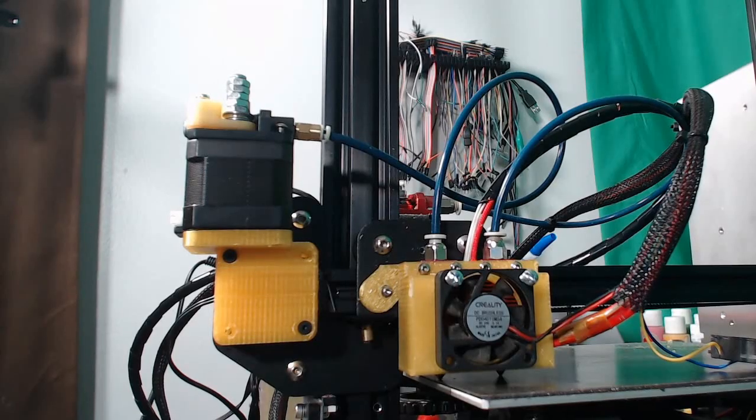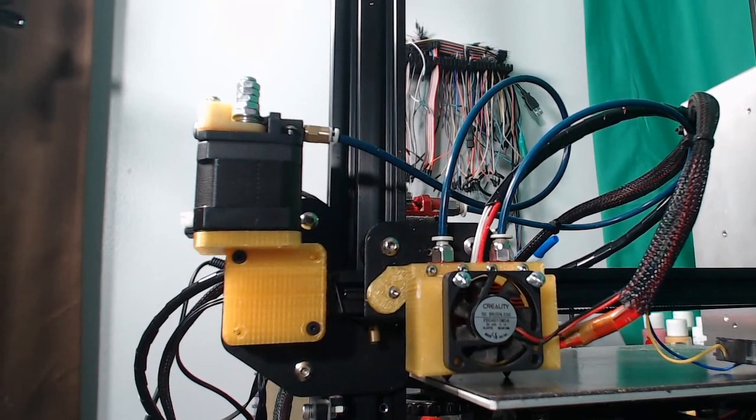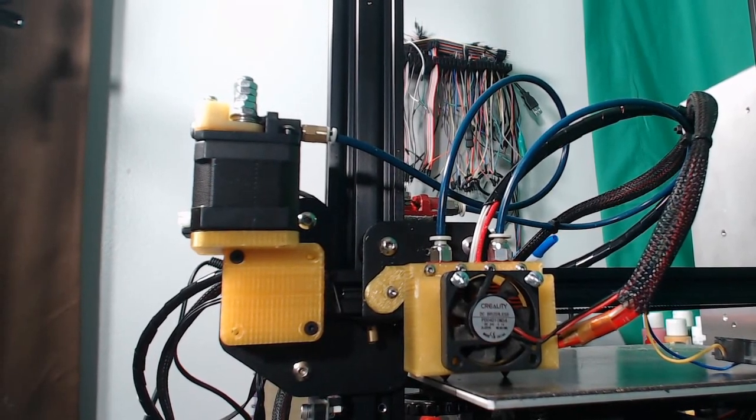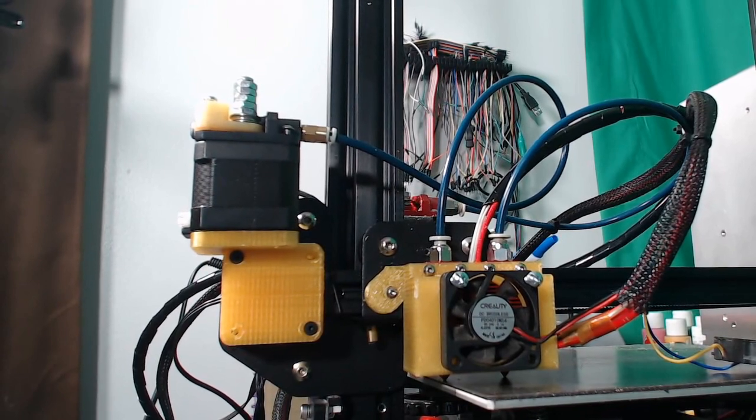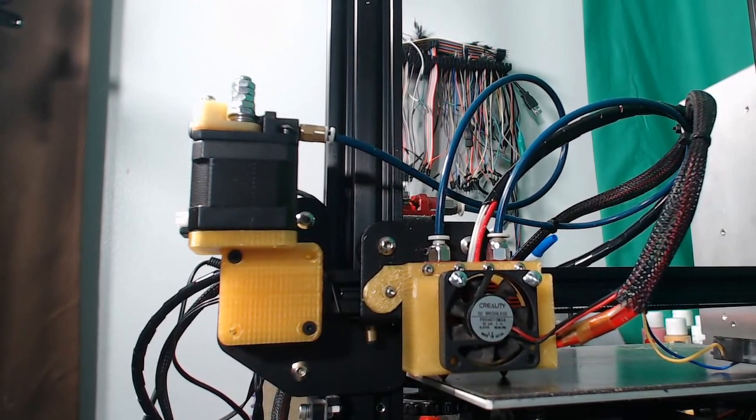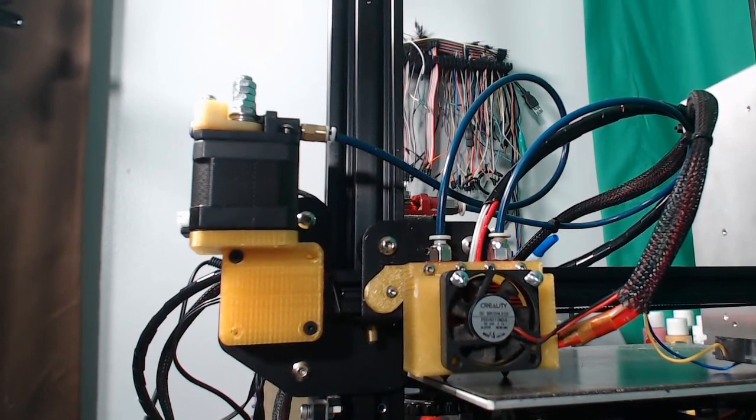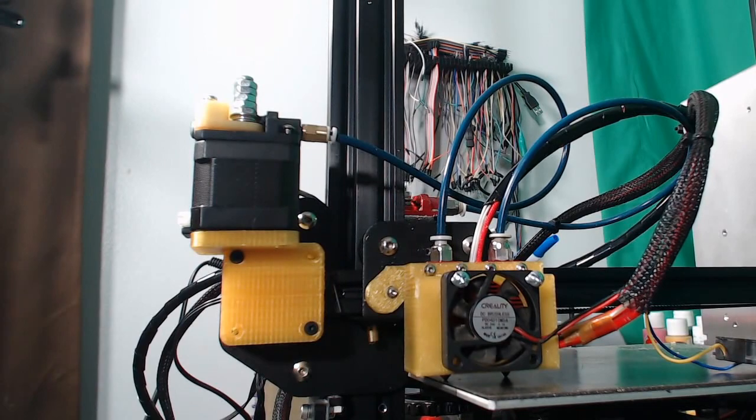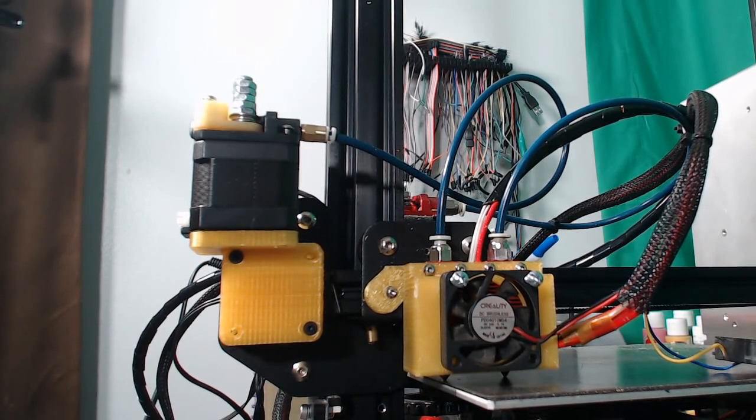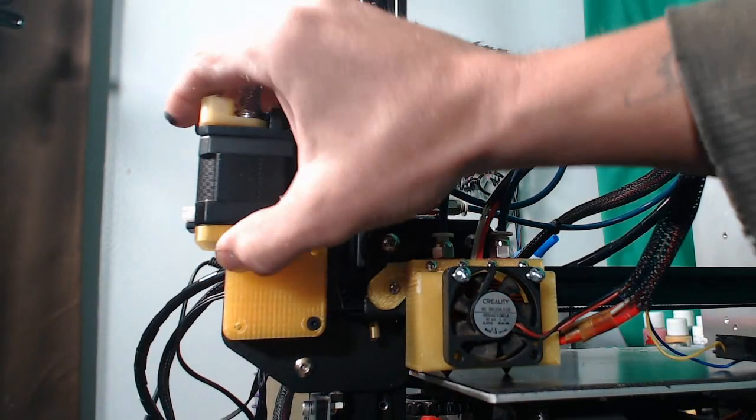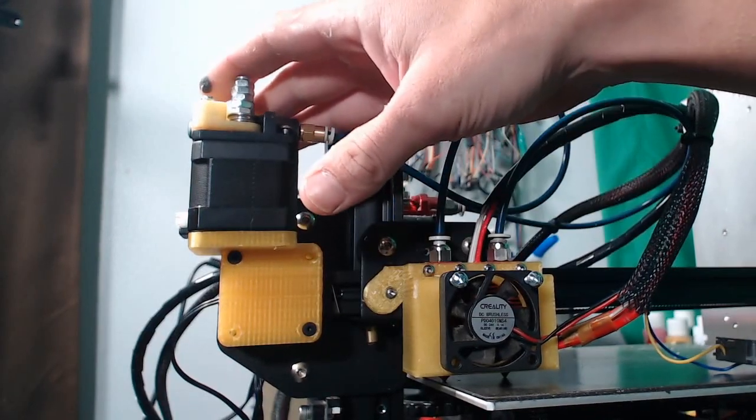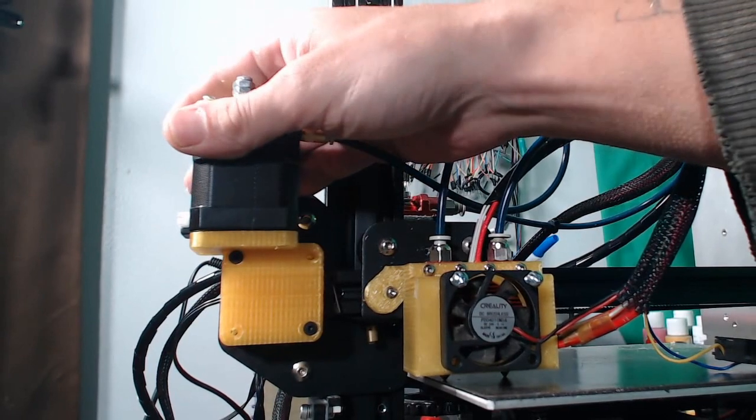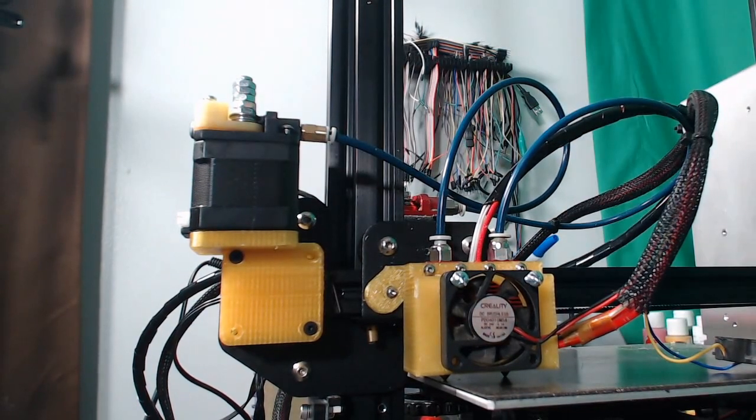Welcome back to the next episode in our Ender-3 Dual Extrusion build video. I have some interesting news. We'll get into that in just a minute. For now, I did get this mounted and it is pretty solid. As I said, this is not our permanent extruder. It's pretty much just a placeholder. But we do have a few issues here.